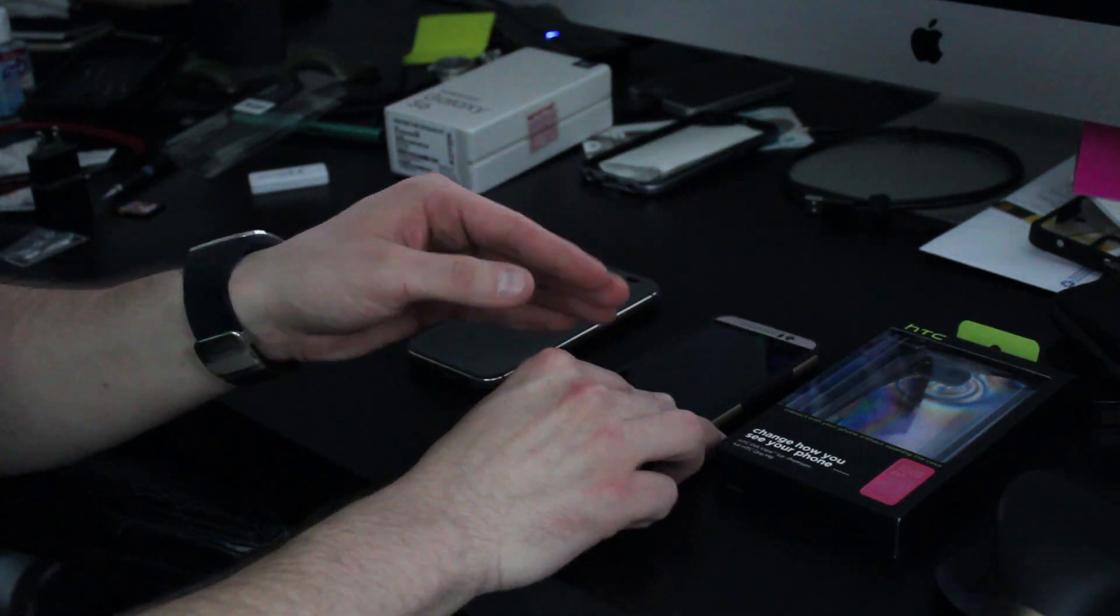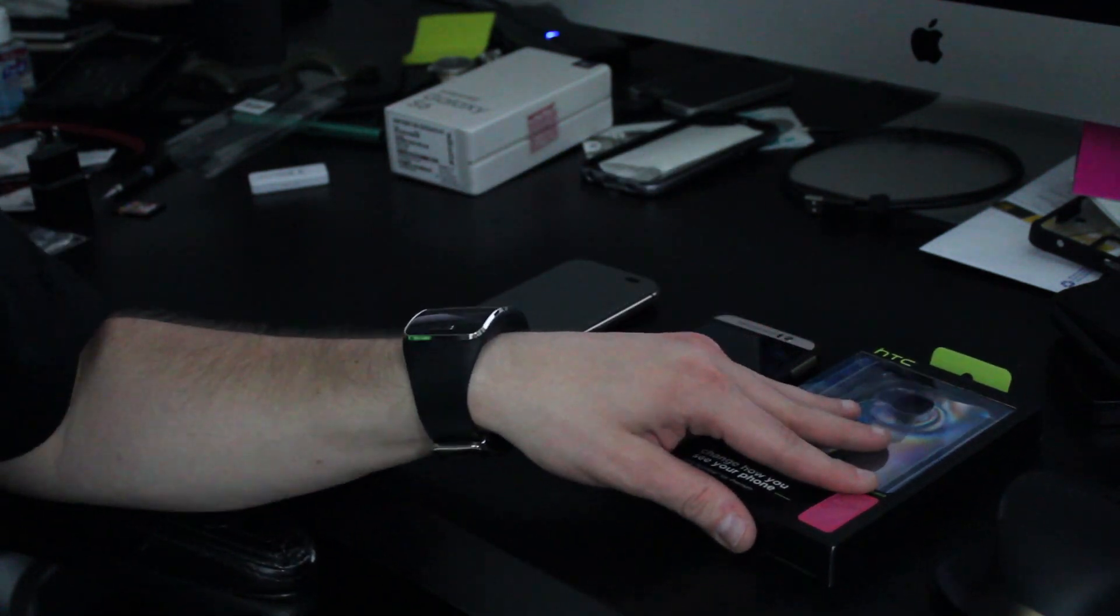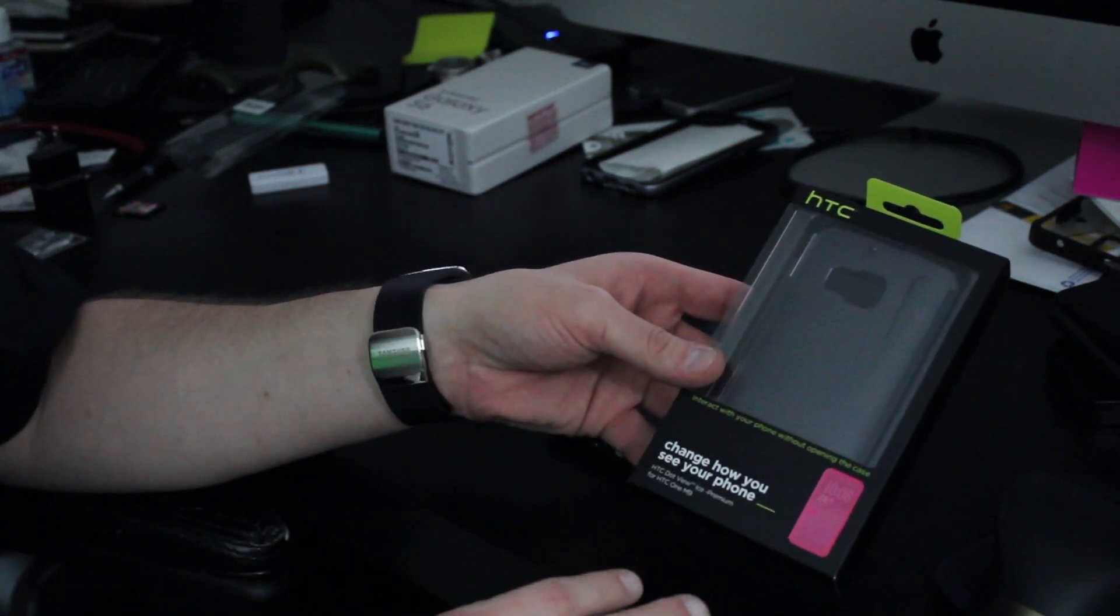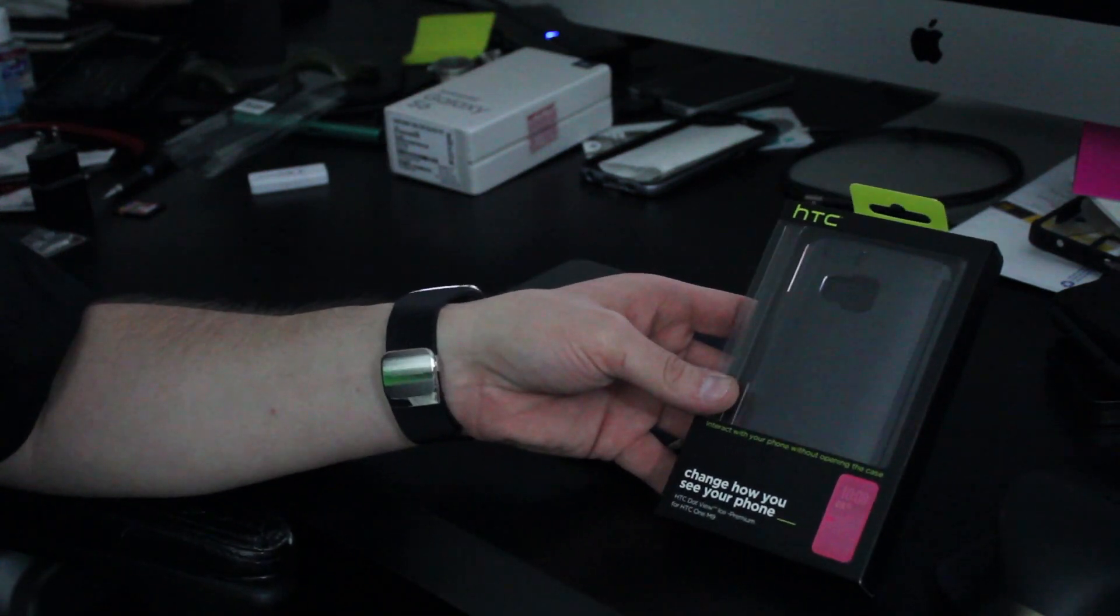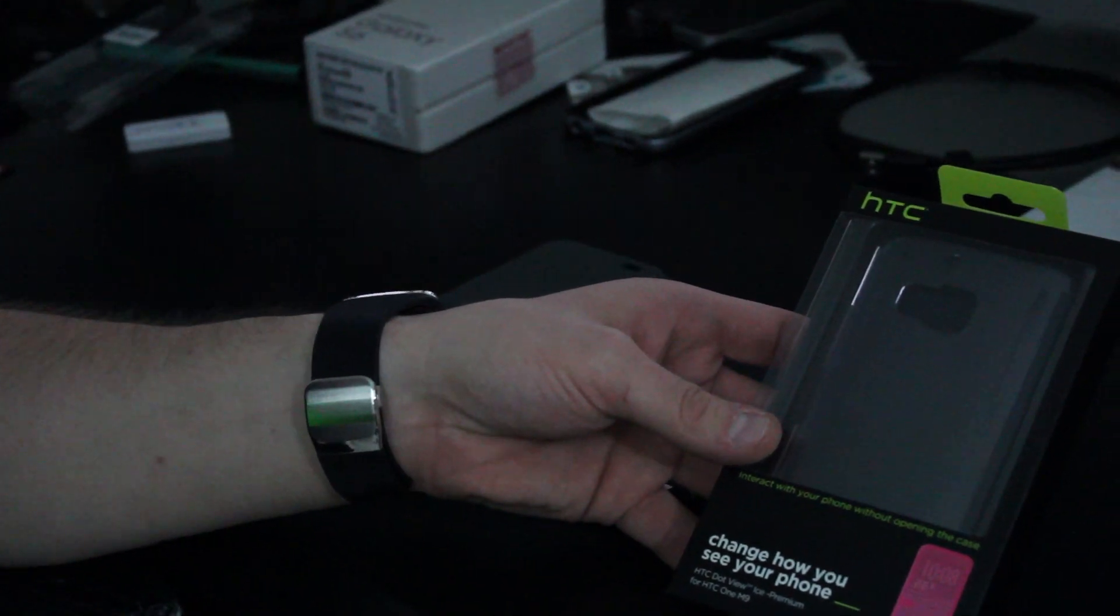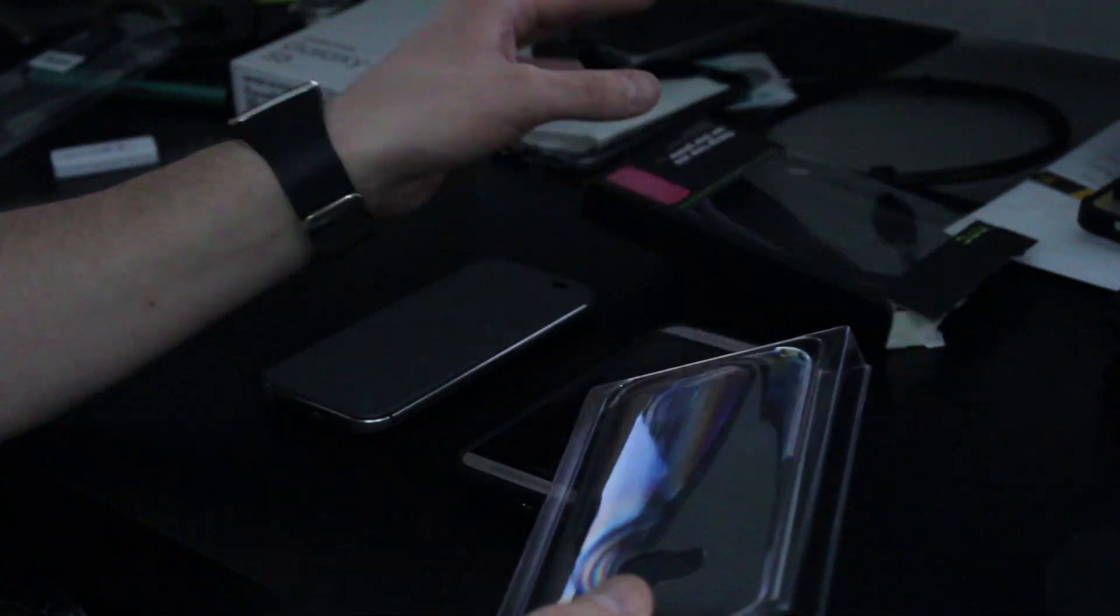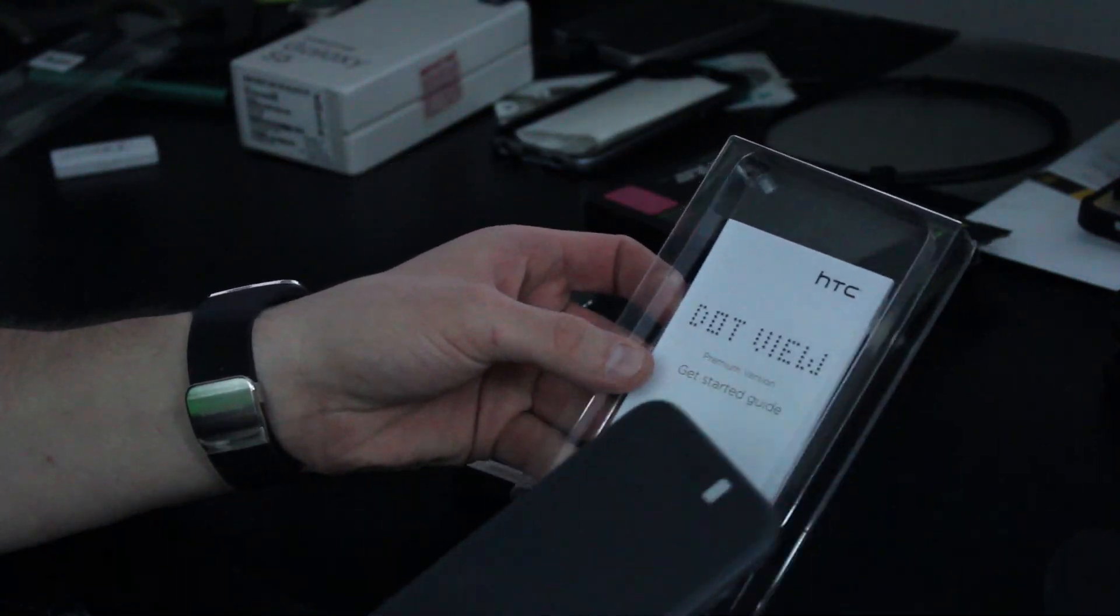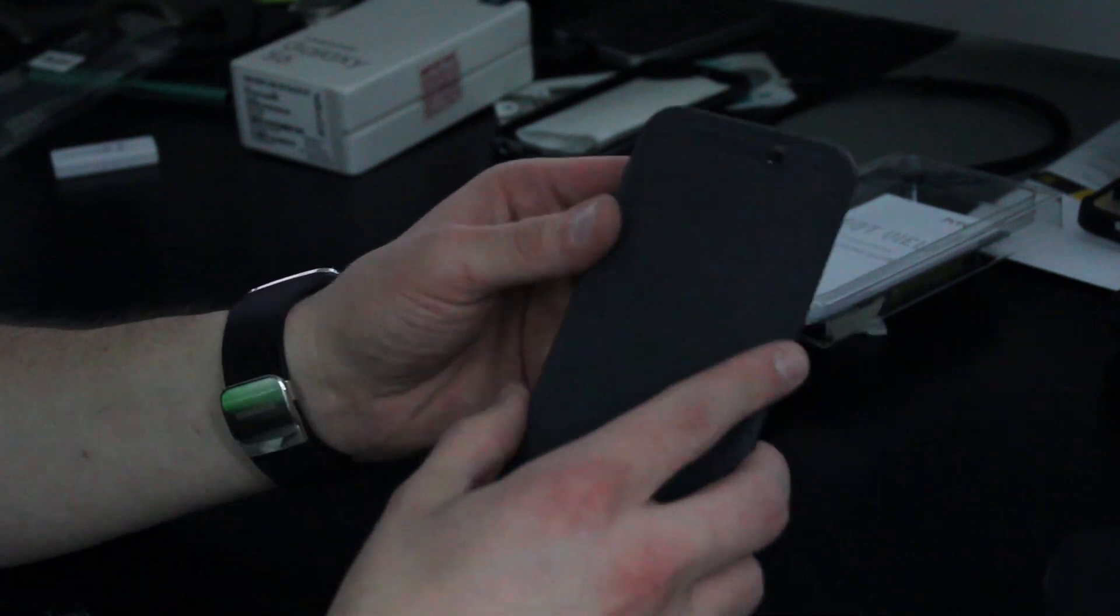So let's go ahead and unbox the HTC One M9 Dot View Case and see what it looks like and compare to the M8. So if we get into the packaging here, just opening the top of the box and slide out the HTC One M9 Dot View Case, we see the case here.